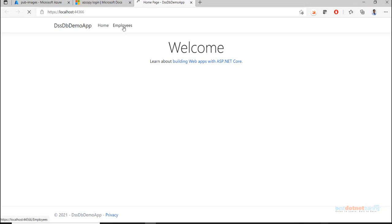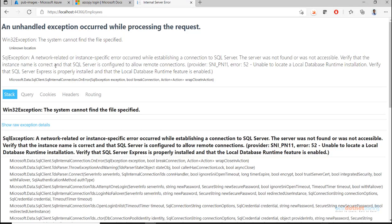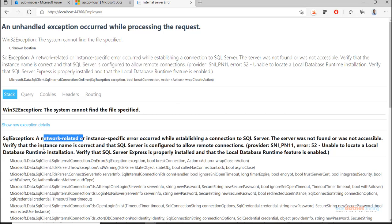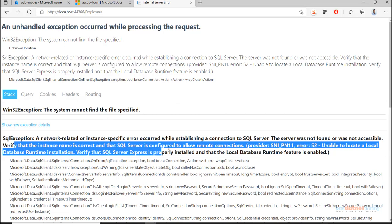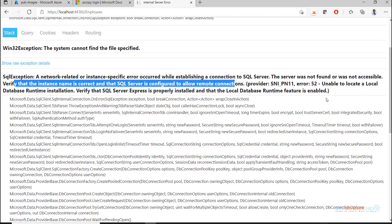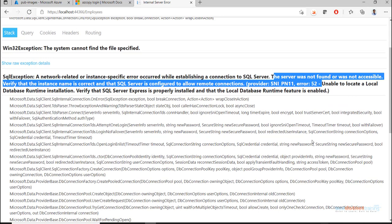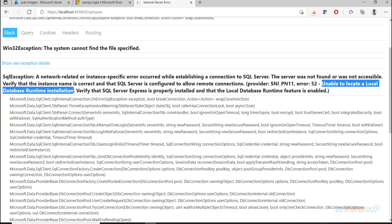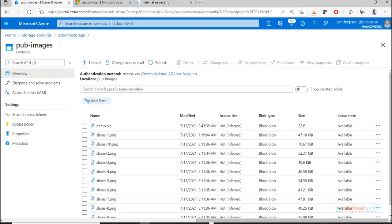We get a SQL exception: 'A network-related or instance-specific error - the server is not found or is not accessible.' The problem is that on my local machine I don't have a local database runtime installed. Since the local database won't work, I'll create a database in Azure instead.